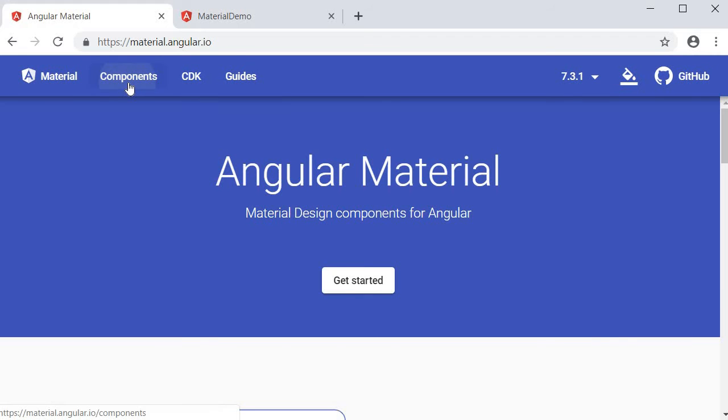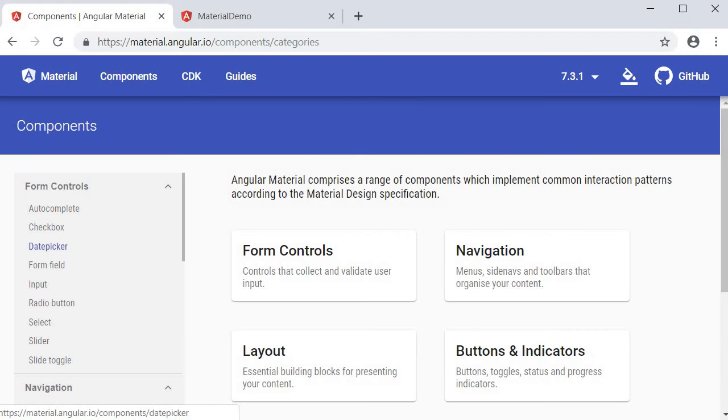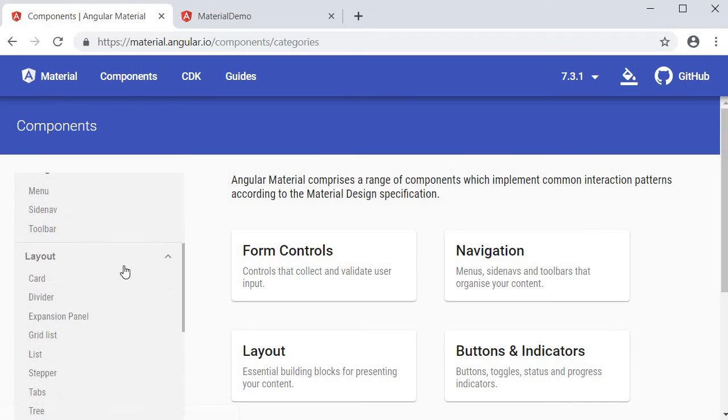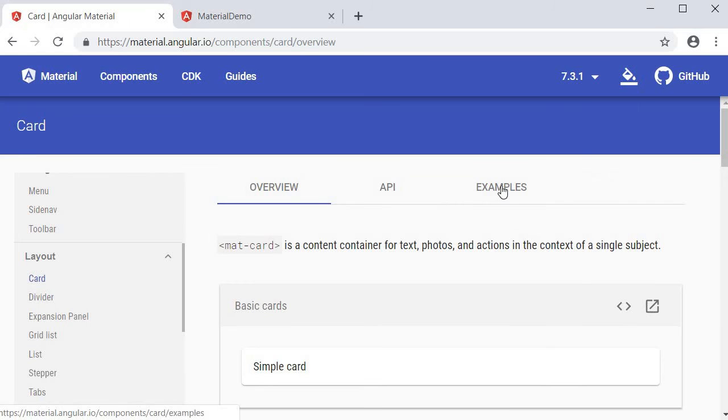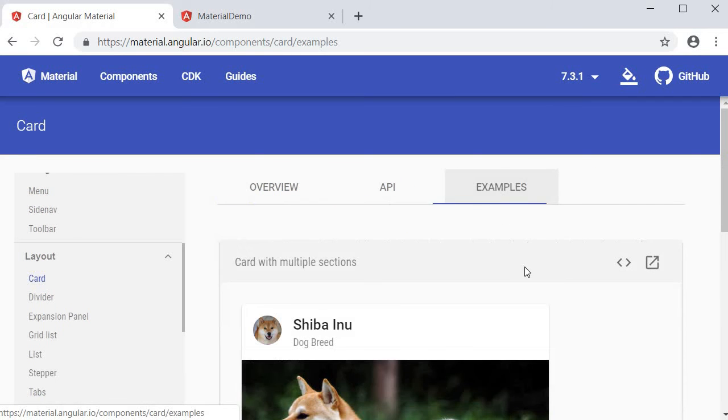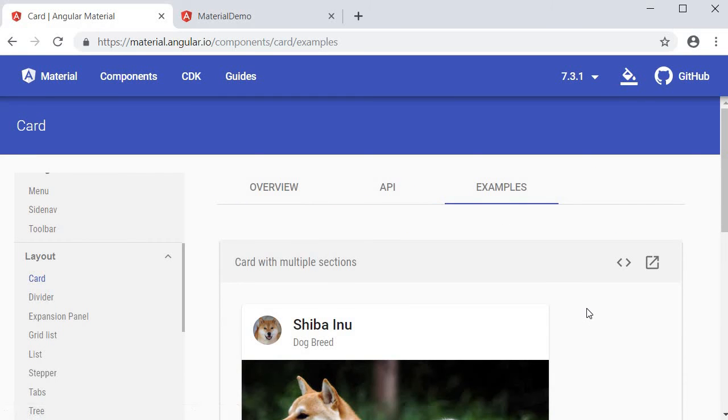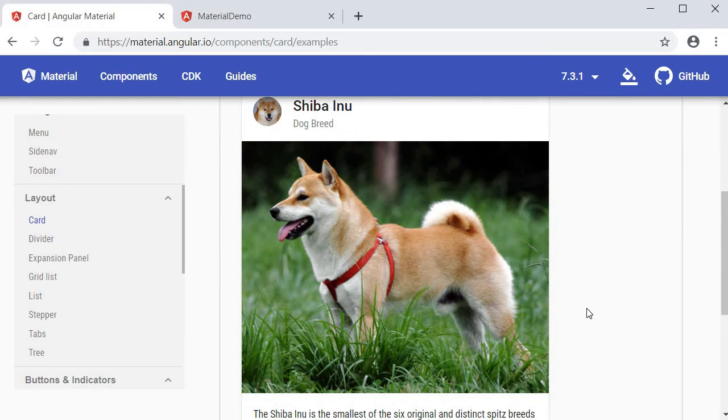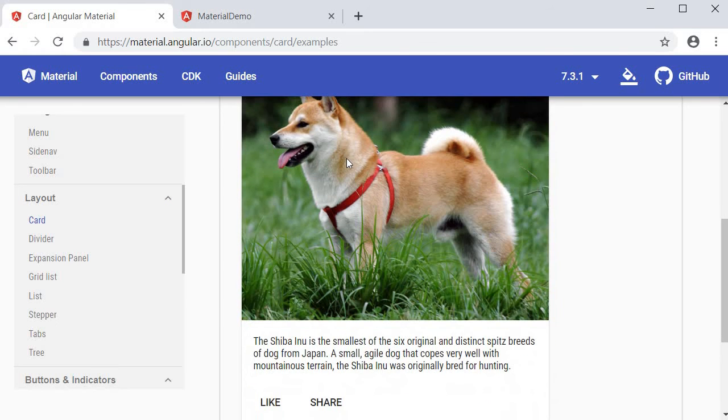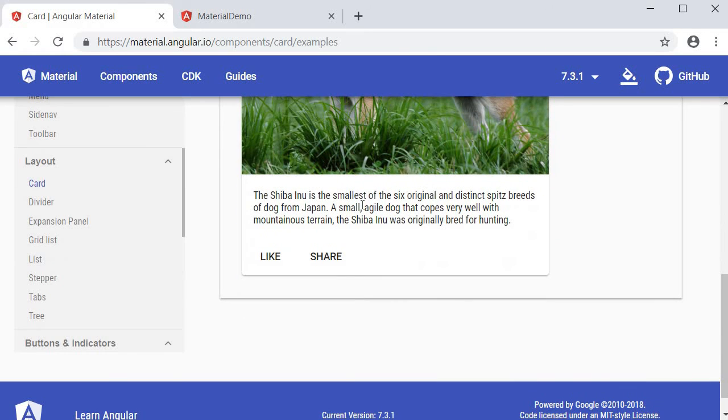In components under layout card and then under examples you can see a full-fledged application of a card. It has a header with an avatar, title, subtitle, an image, content and actions.